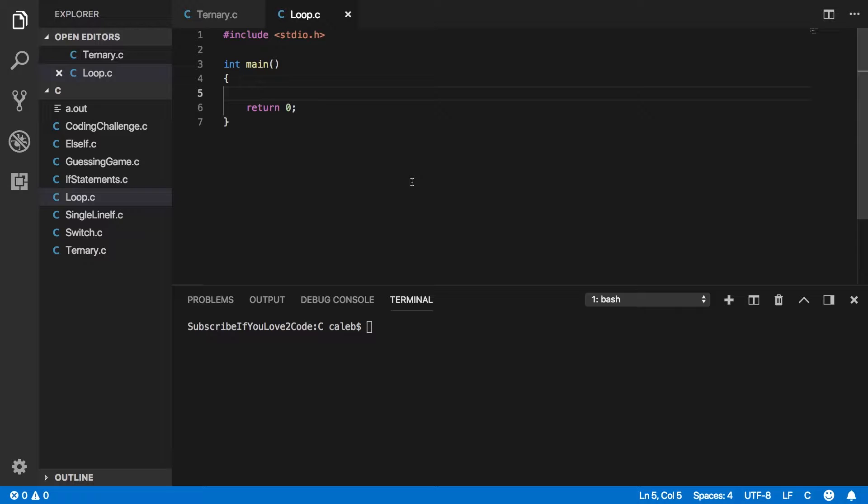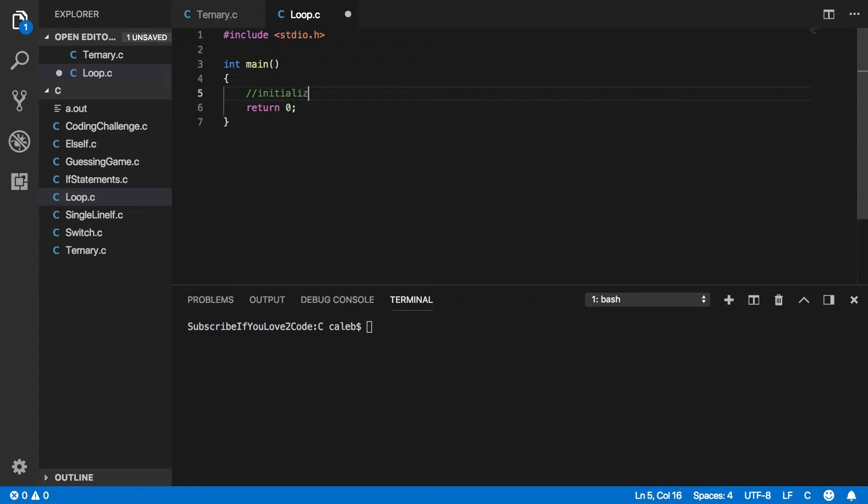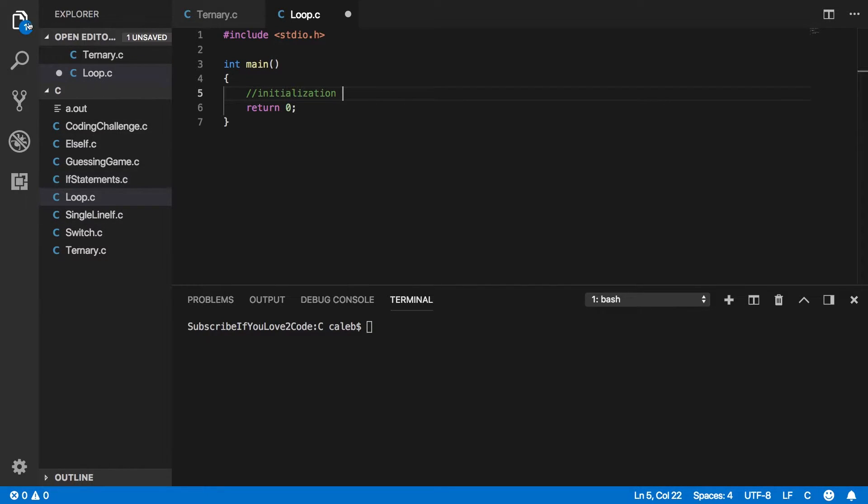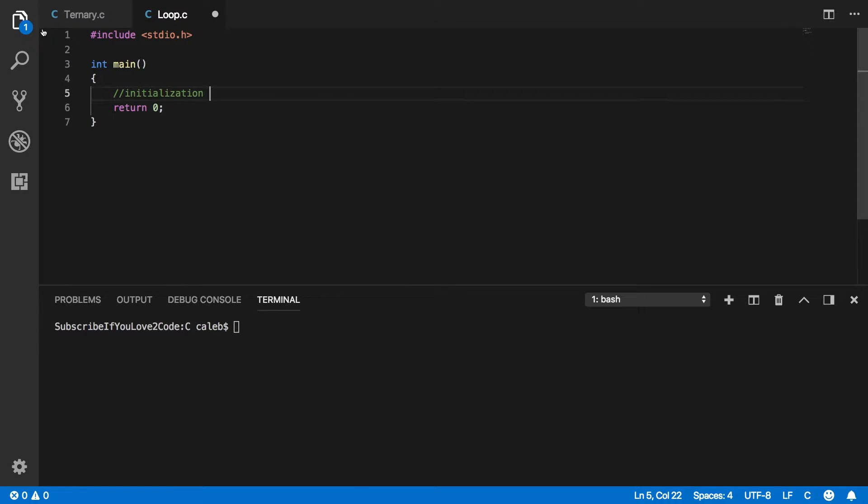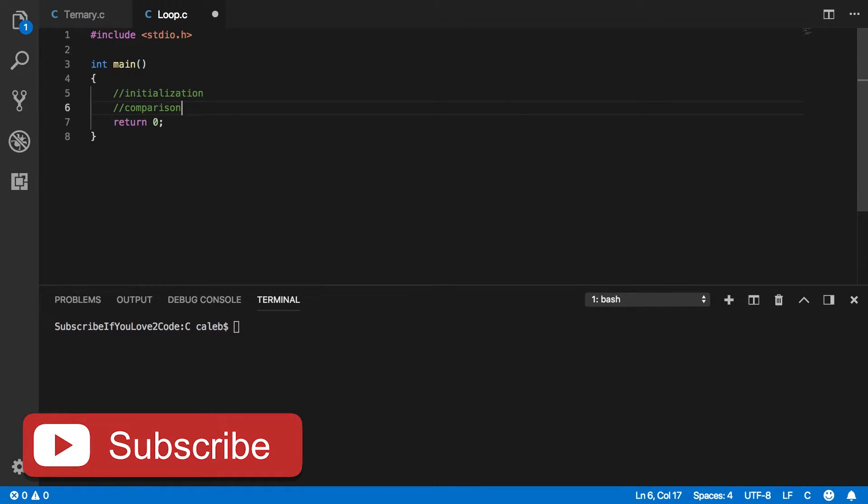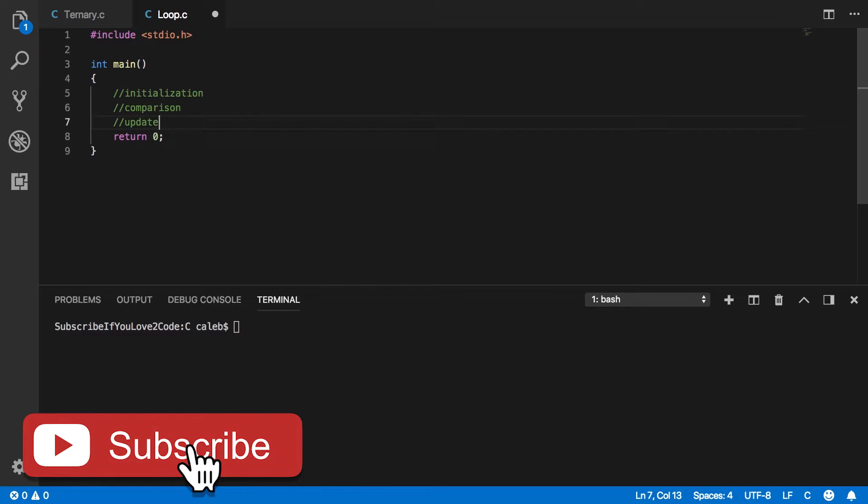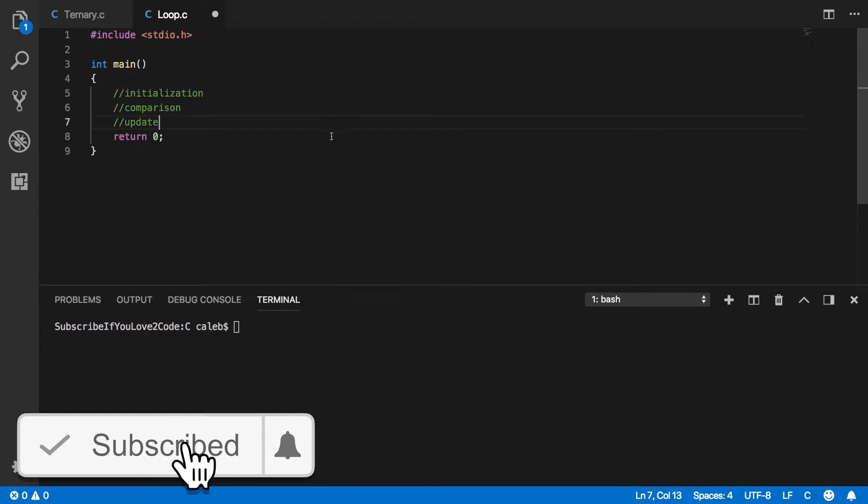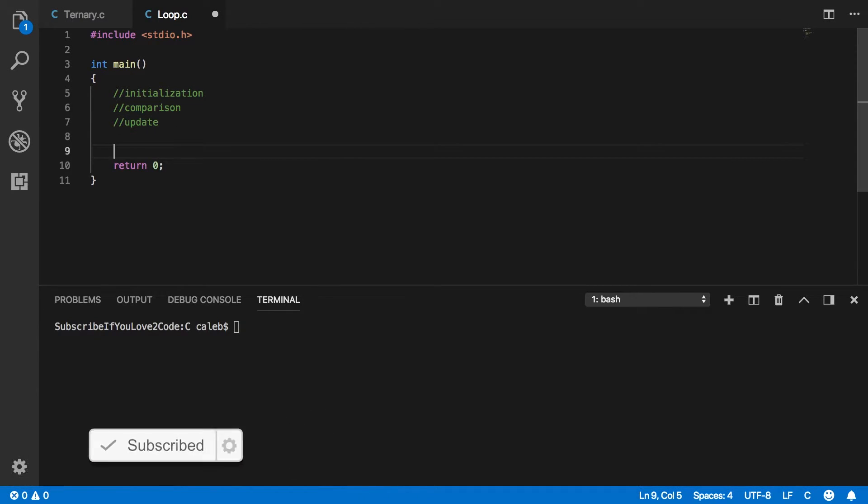So a for loop is just a really easy way to loop through code a specific number of times. And all loops, like I said in the previous videos, are going to need an initialization. By the way, we're in a new program, loop.c, and you can follow along. It's going to need a comparison, and it's going to need an update. And this is very easily seen with a for loop.